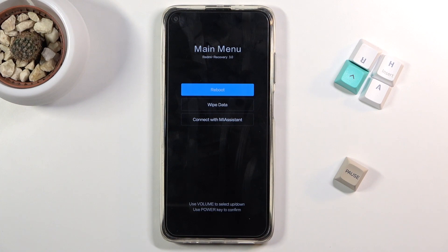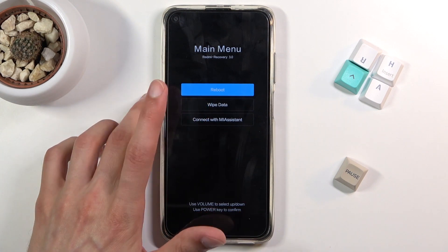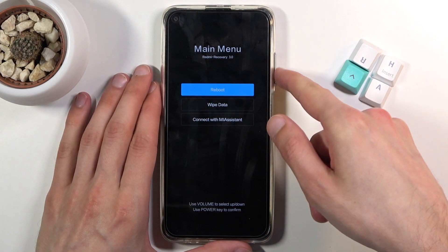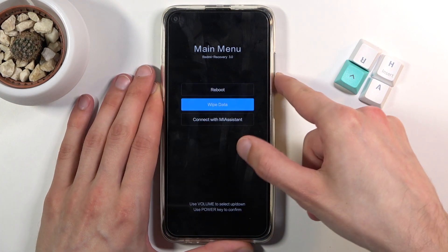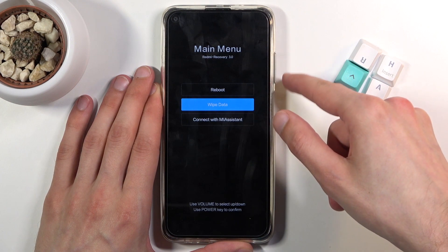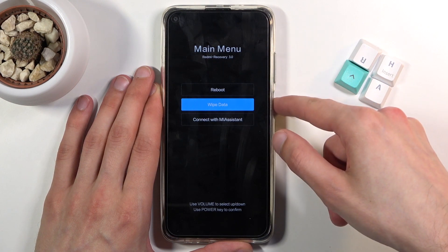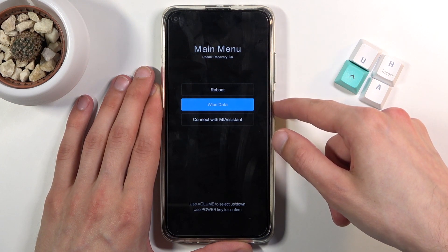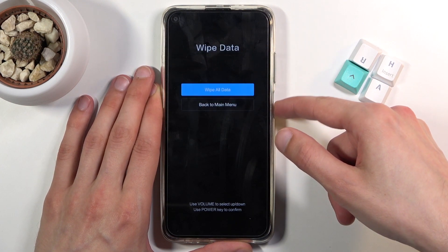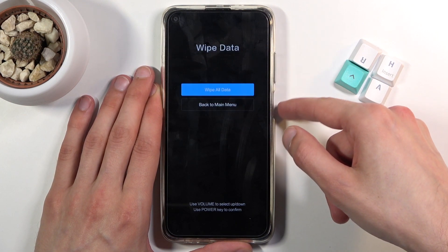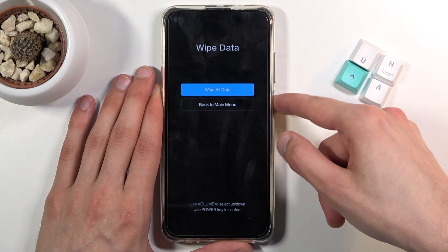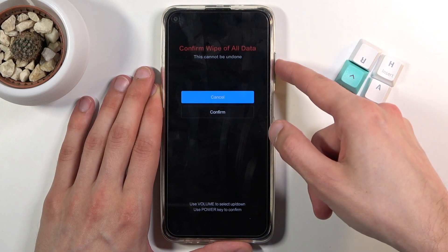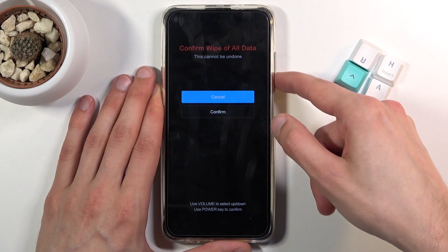From here you want to select wipe data. The touchscreen doesn't work, so we need to use the volume keys to navigate and then confirm with the power key. Select wipe all data, press the power key, and confirm.